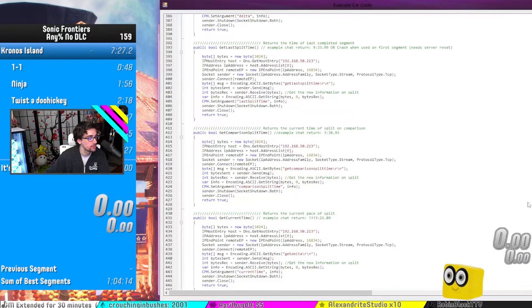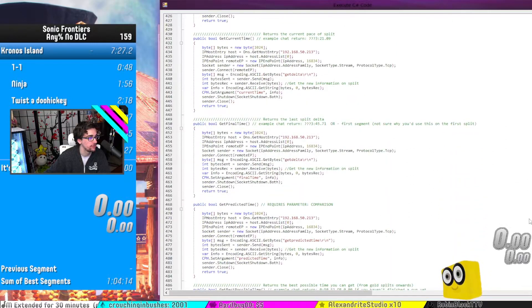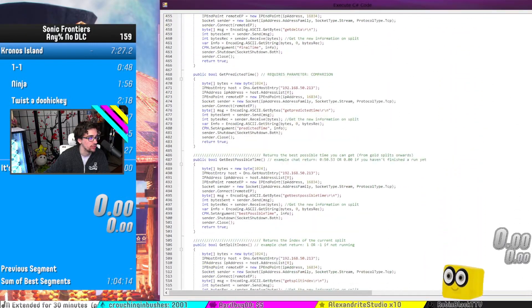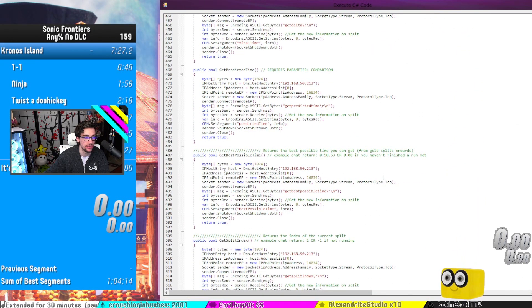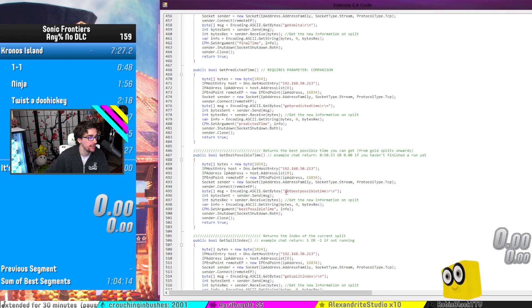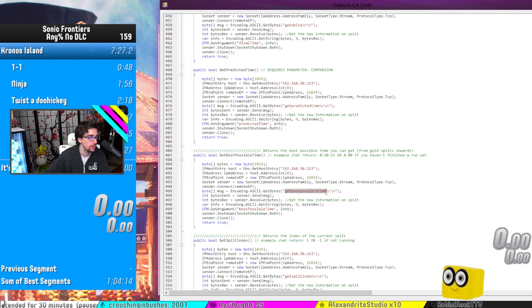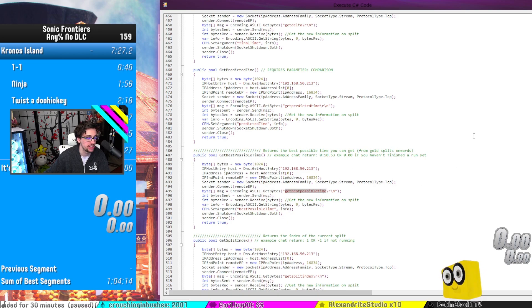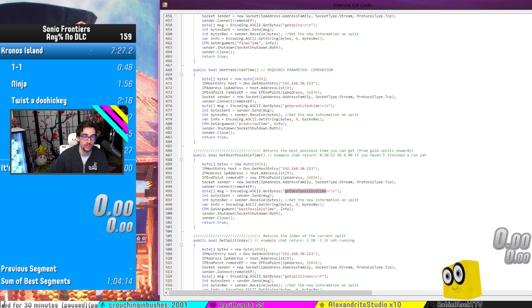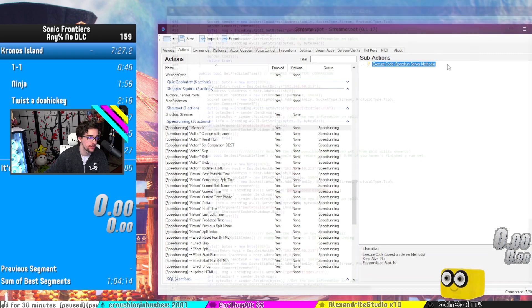So we have this big unga bunga crazy long code here that's just pretty much a whole bunch of different methods which just call information to the LiveSplit Server itself and send a request to get possible best time, for example, or get split index, which can be very useful for situational instances.